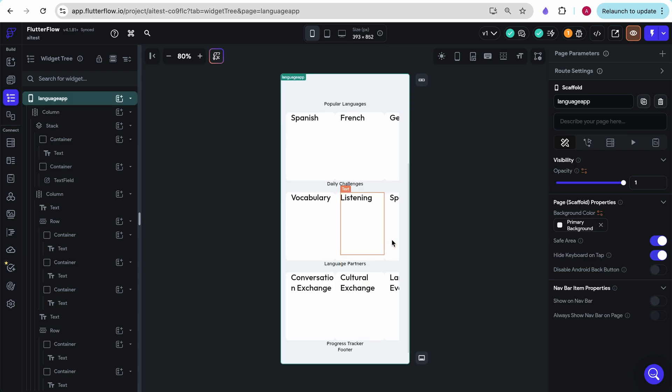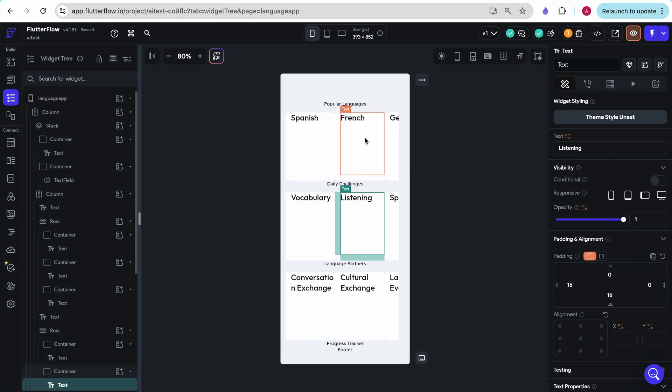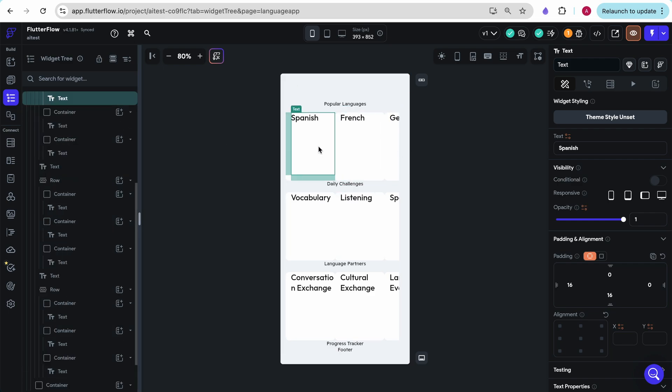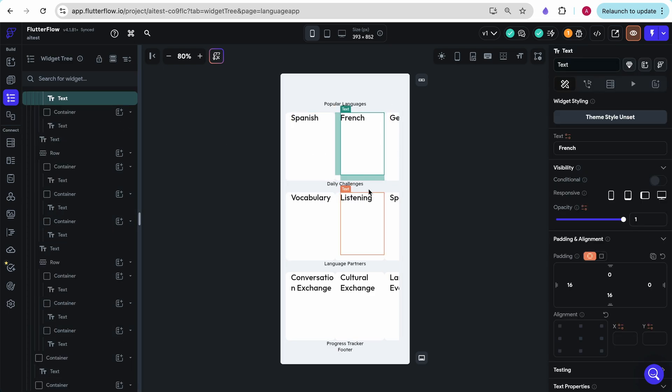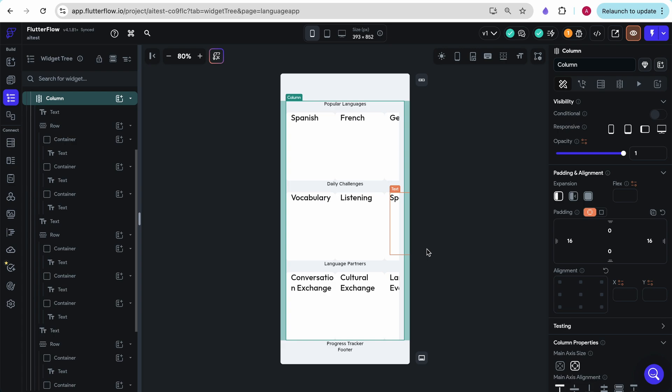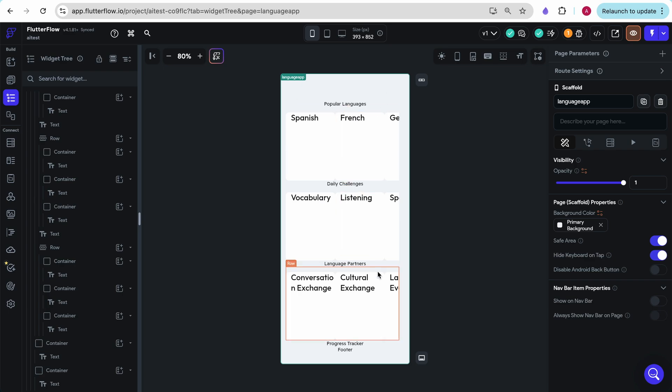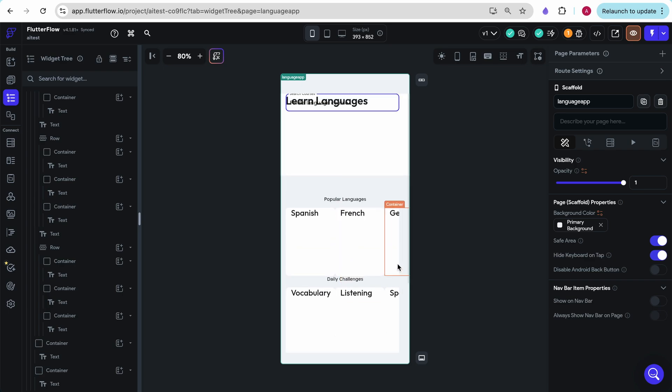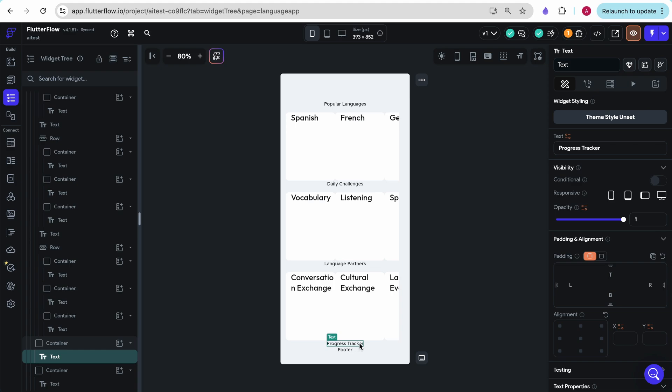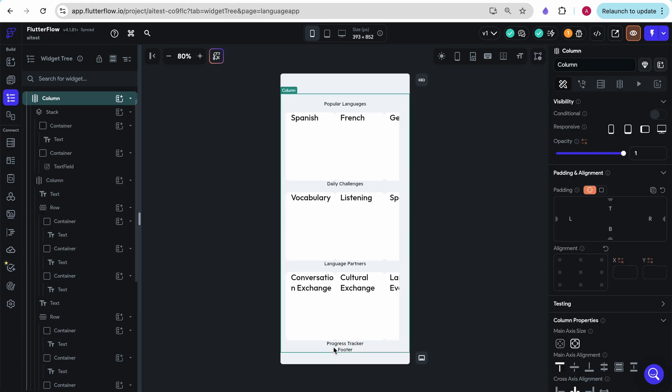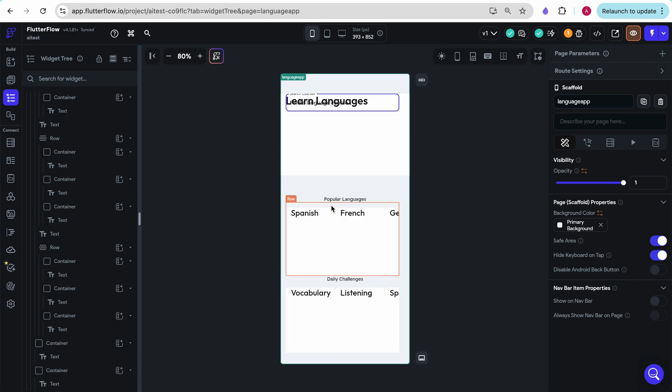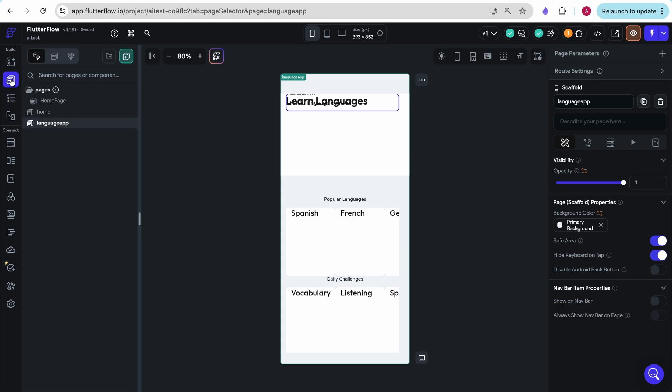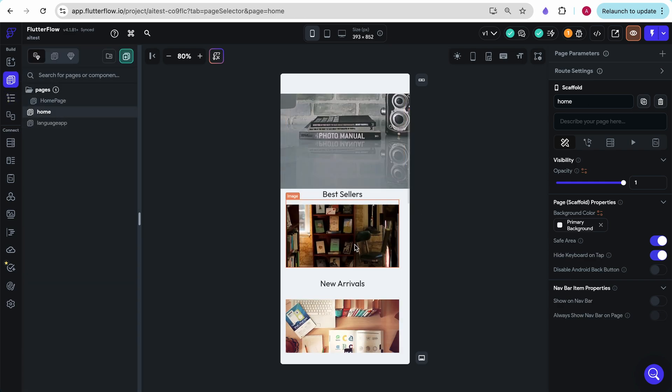I'm going to click insert page and just call it language app. And this is what it was able to do with this. It actually doesn't have any images. I had described a fun animated character. It wasn't able to add any of that in. And I don't really know what happened here. It just got to progress tracker. It just says progress tracker and footer. It wasn't able to build out the footer. I'm disappointed.